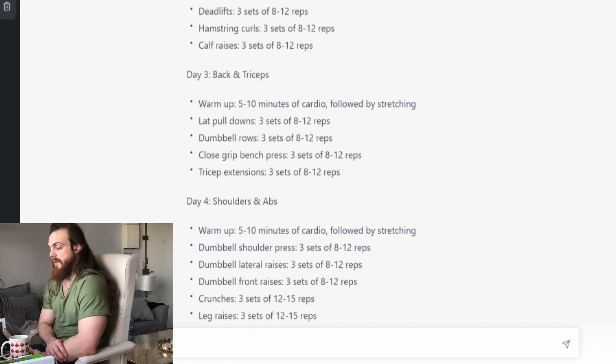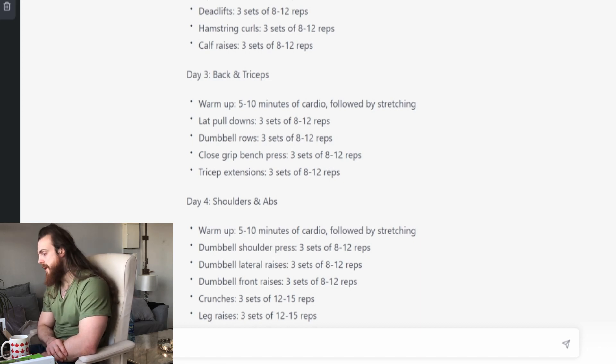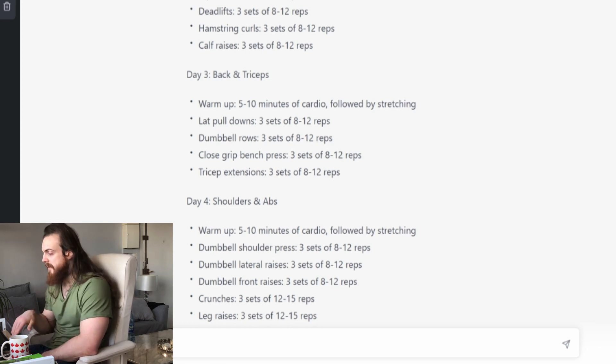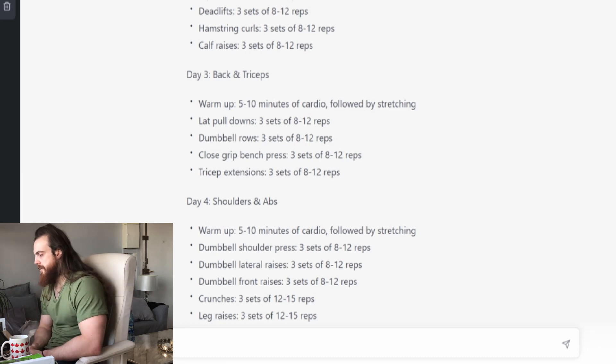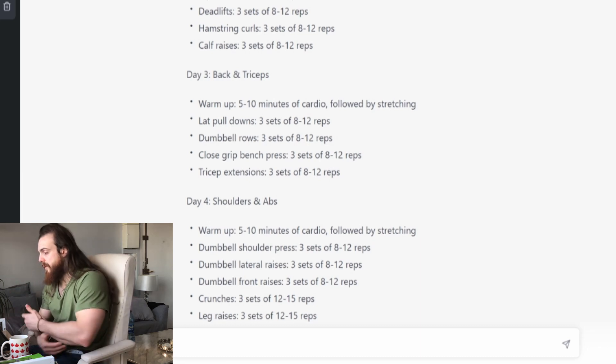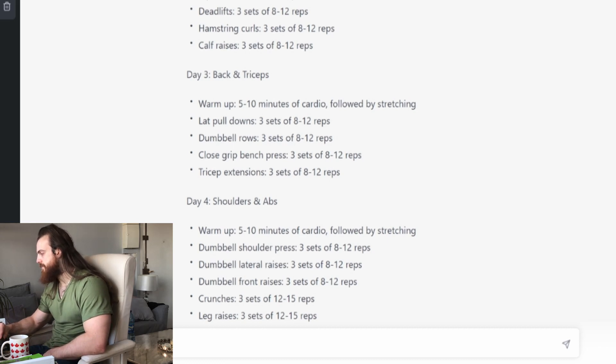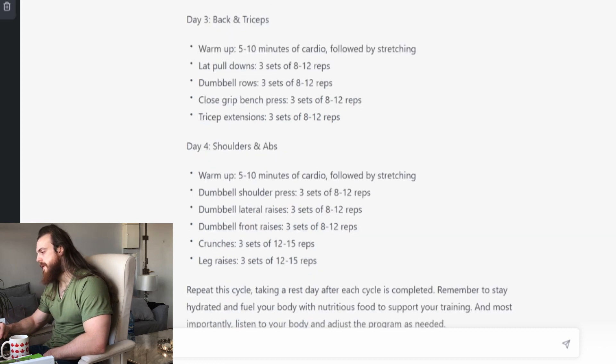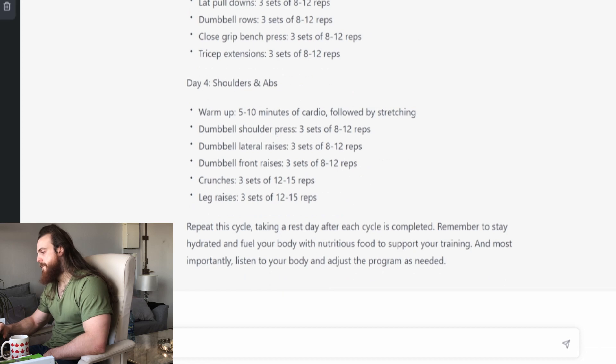Tricep extension. What is it? Is it cable? Is it machine? Is it dumbbell? Is it barbell? Is it EZ bar? Is it lying? Is it standing? Is it you who is choosing, the one that is not hurting your elbow for example? We don't know. We may never know. And then final day, shoulder and abs.